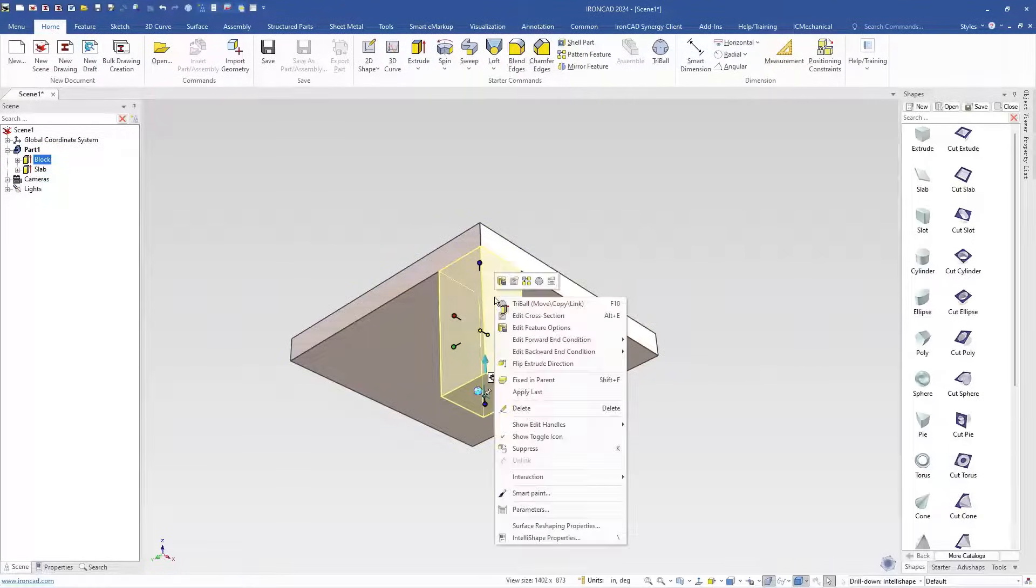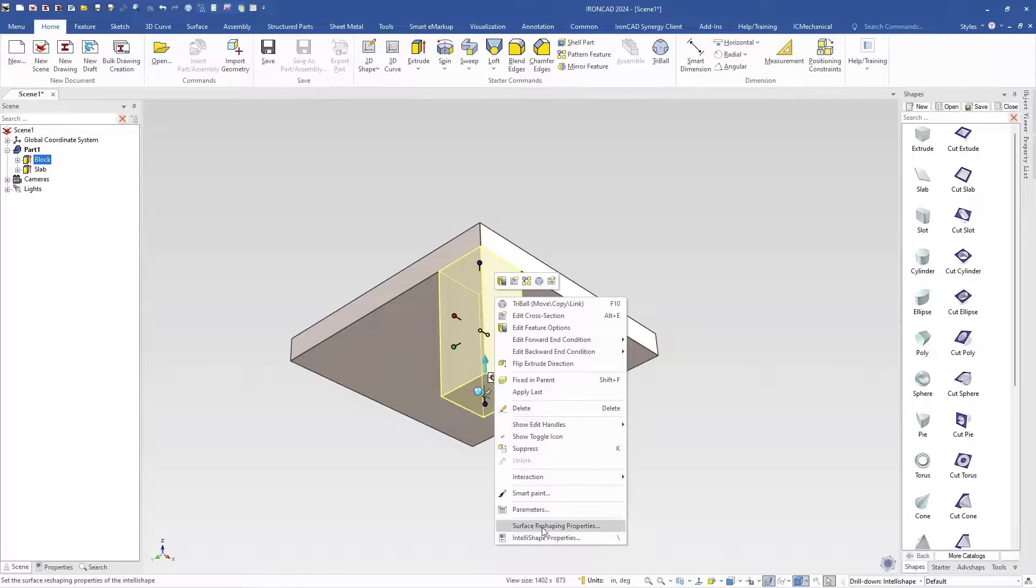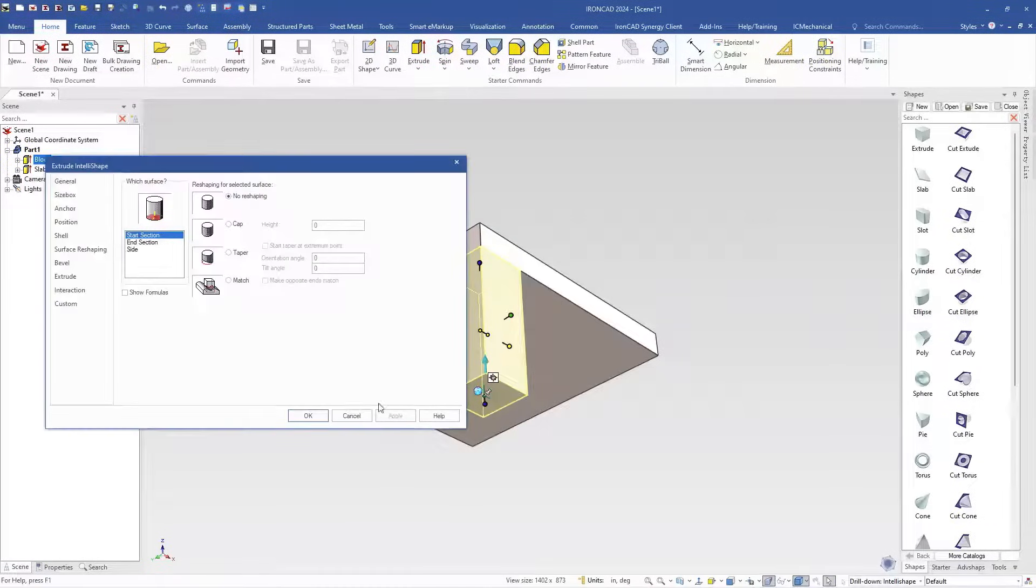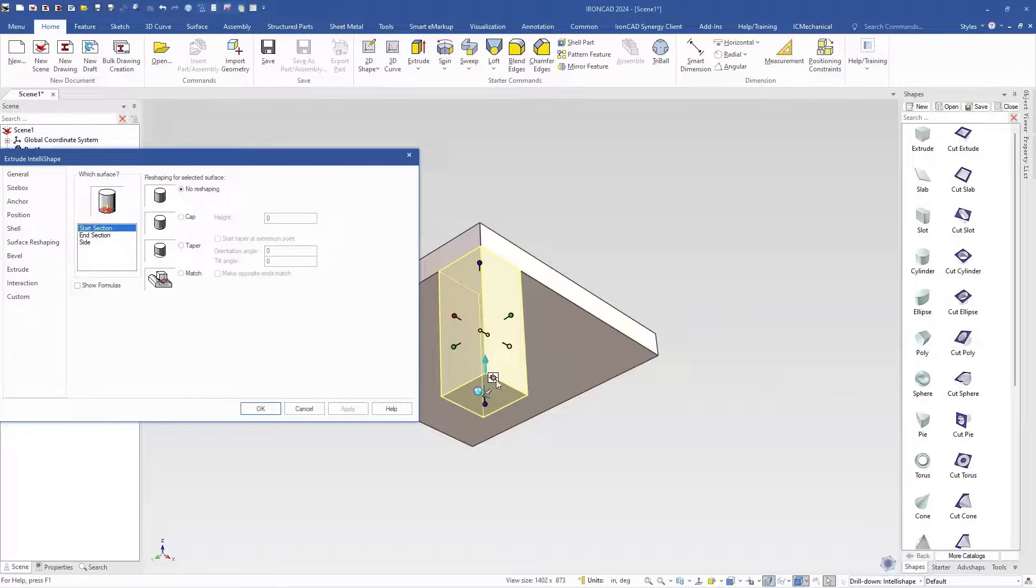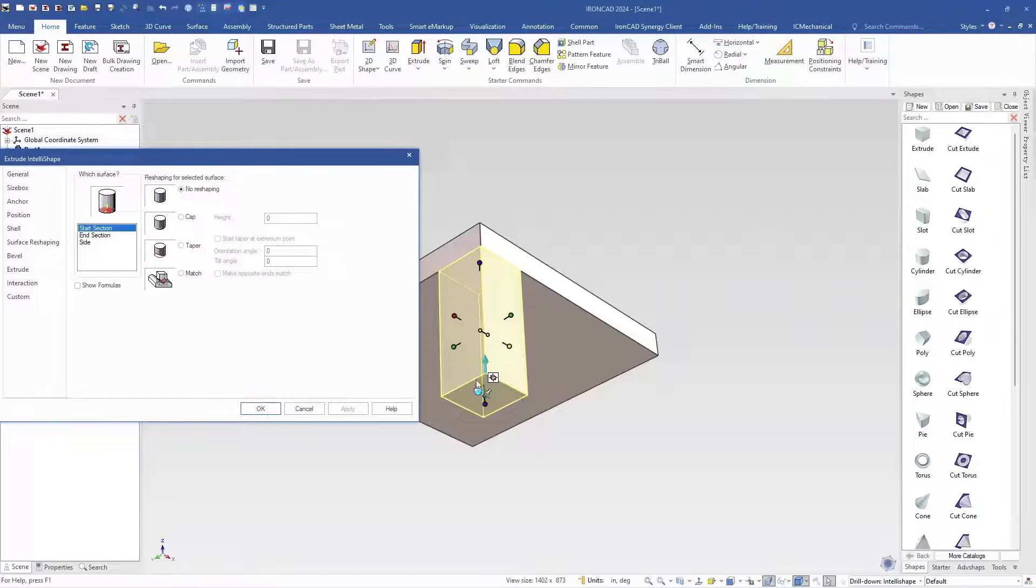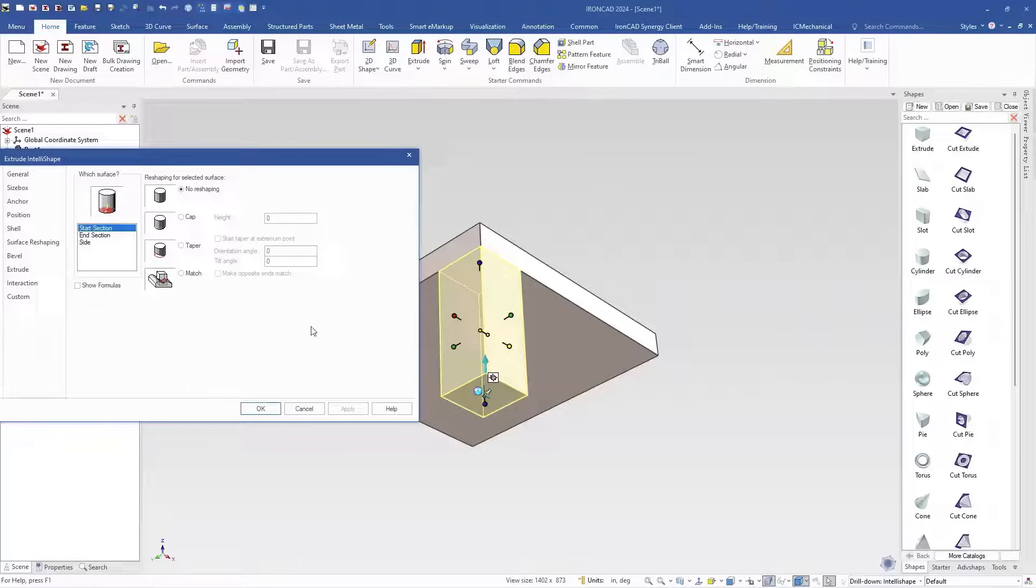For example this block here if we right click we can go into surface reshaping and you have a lot of different options here. You have ability to add caps, tapers, matching faces on the start and end, and this start and end is really defined by this arrow. This blue arrow is where our start profile is and it's extruding up. So this would be our end up on the top and then our sides. So you can add these type of surface reshaping elements on here.